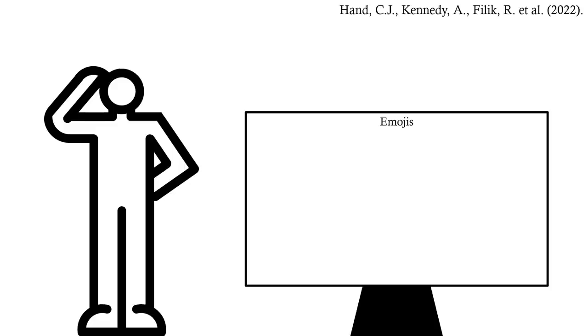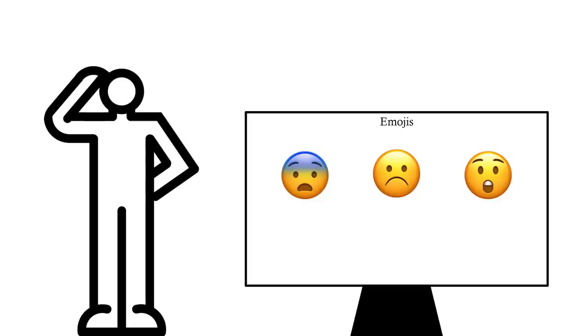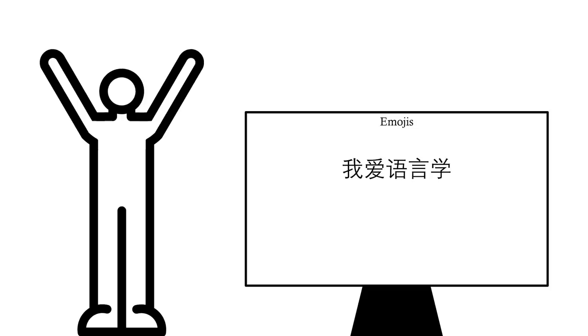For autistic individuals, on average, it seems that emojis showing negative emotions are especially hard to identify accurately. But that's not to say that no autistic people use emojis the same way other people do. Even for many of those struggling with intuitively identifying what the emoji is supposed to represent, learning to use these the way other people do is still completely possible.